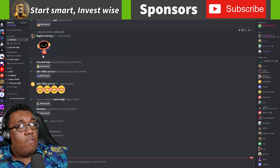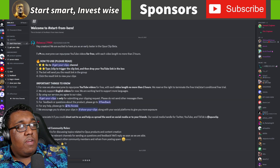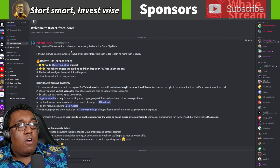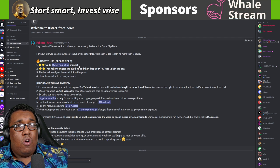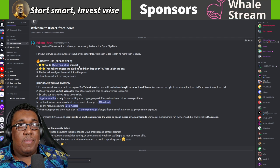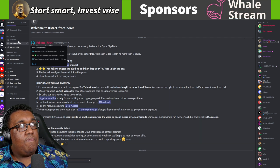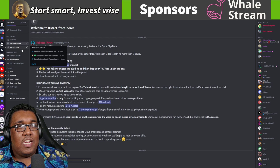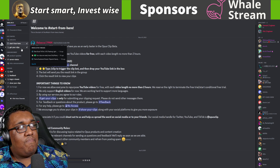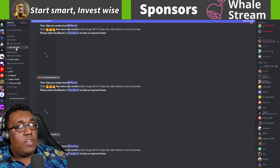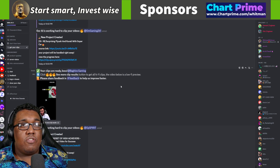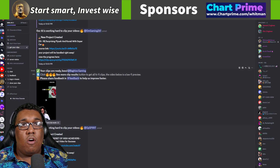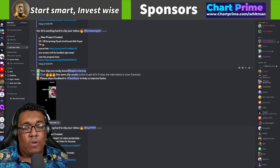From here, you're going to see 'start from here' and this is going to be all the instructions you need. We're not going to go over it because I'm going to be doing it for you, but just in case you want to look at it later. Next, you guys are going to go to 'get your clips' — this is where you guys are going to be getting all of your clips from.